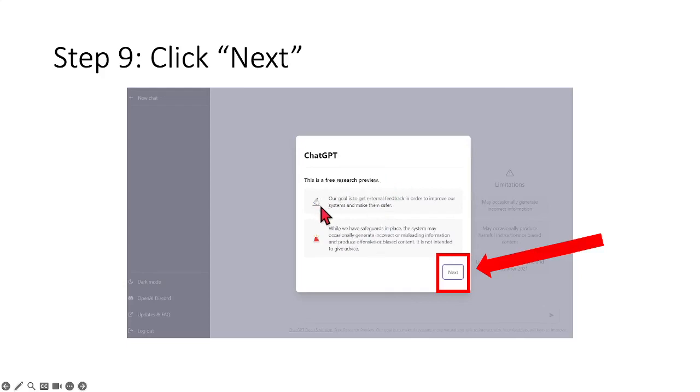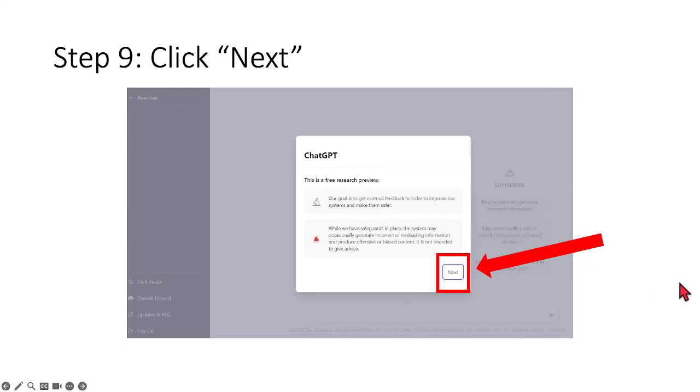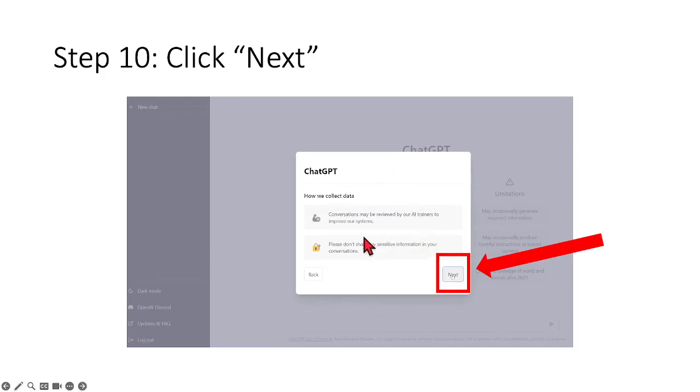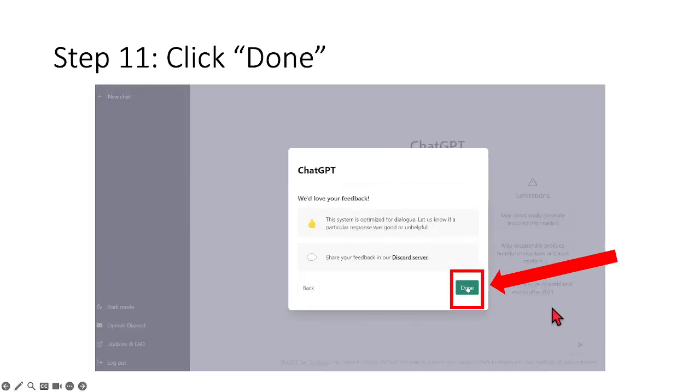This is just some messages that they want to bring across telling you that you are using a free account. This is something that they just want to tell you that they are getting more feedback, more information, more data so that they can improve on the algorithm and this whole ChatGPT AI tool. So over here, when you see this message on your screen, just click onto next and then it will bring you to step number 10 which will bring you to tell you that there is another message that they want to convey. So over here, just click onto next as well.